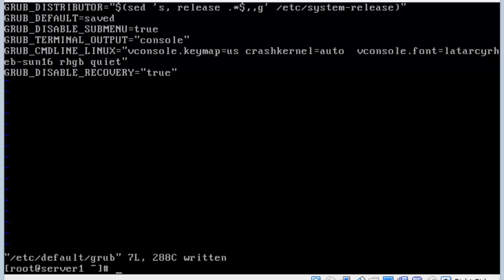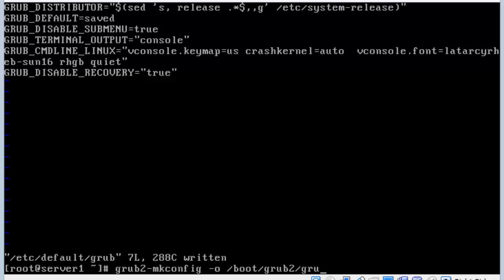Now to regenerate the file, we use the grub2 make config command dash o lowercase o. And then the path to that configuration file we just edited. This will be the output of the grub config /boot/grub2/grub.cfg. So it's going to read the default grub file that we just made a change to and generate the output here on the grub cfg.